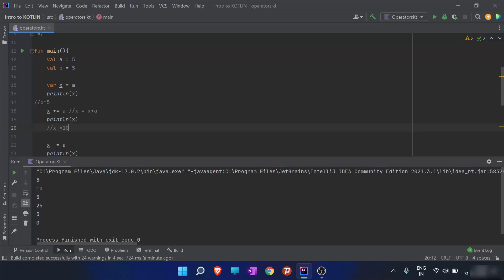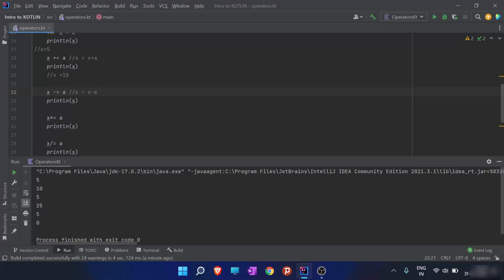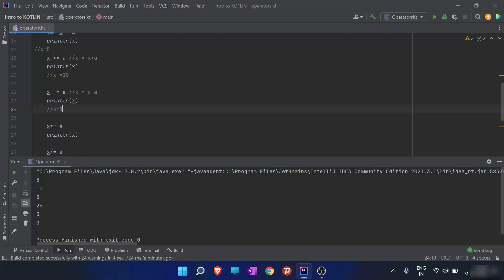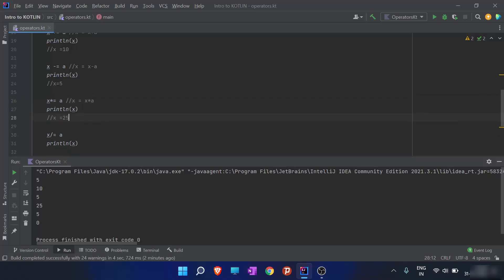So x += a means x = x + a. The value of x was 5, and reassigned as x + a gives 10. Then x -= a means x = x - a: x was 10, a was 5, so the new value of x is 5. Then x *= a means x = x * a: x is 5, a is 5, so the reassigned value of x is 25.